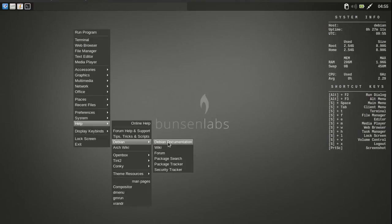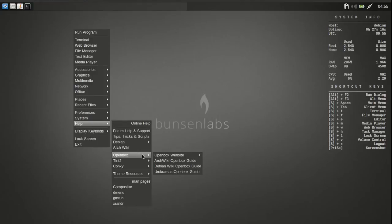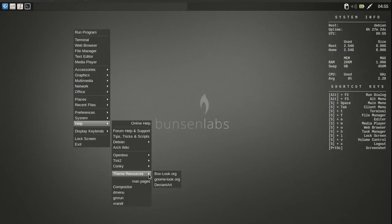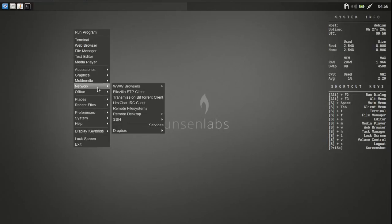And let's see what else we can get into here. There's the documentations, tips and tricks. And there's the open box, and the conky configuration settings. Variables and all that stuff. Theme resources. So it's all pretty cool.